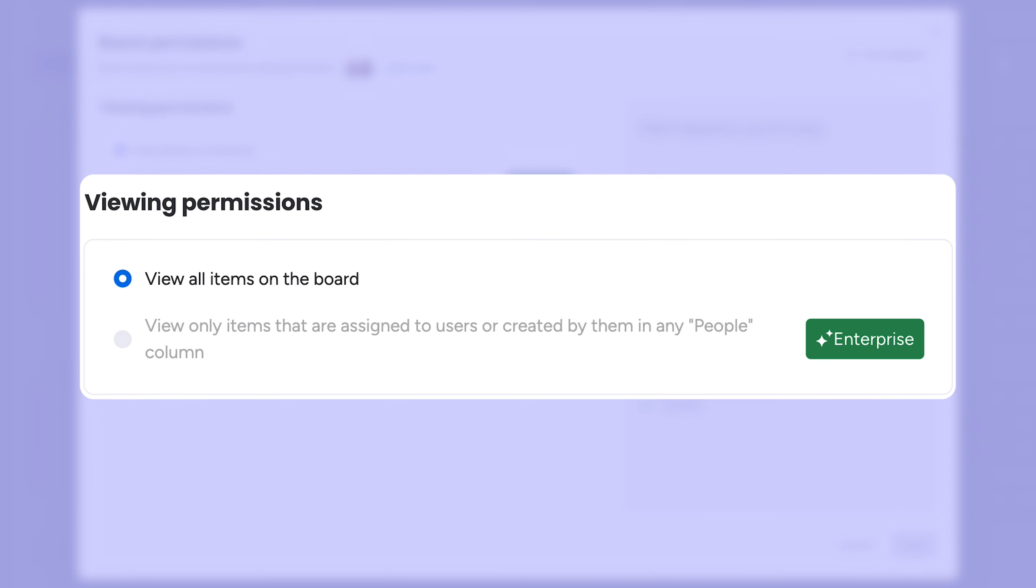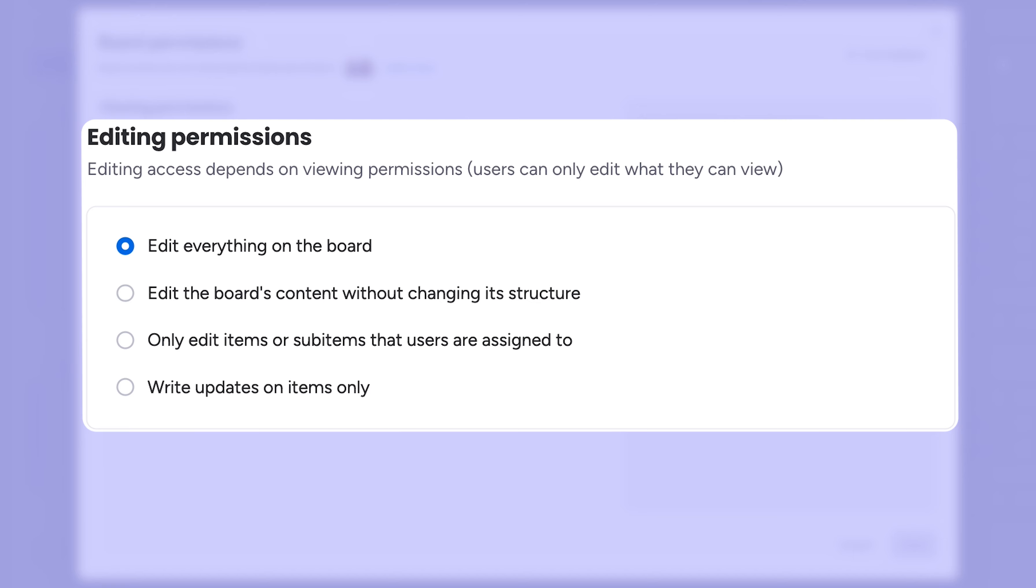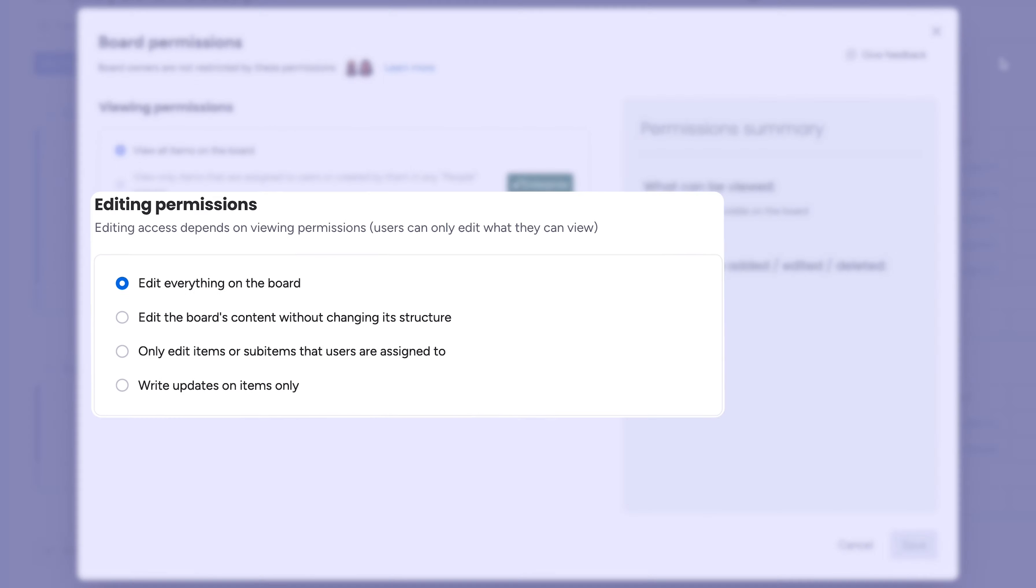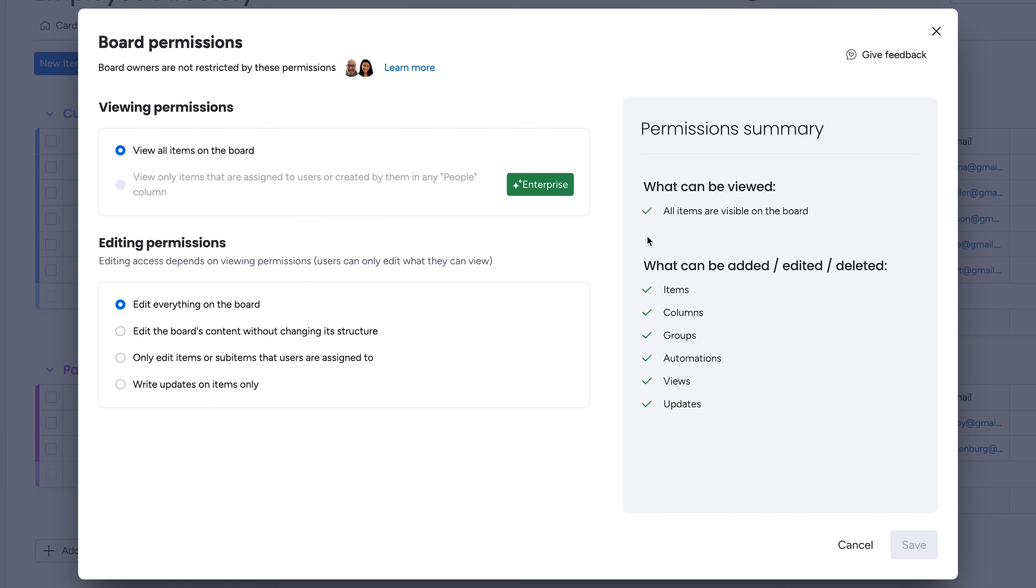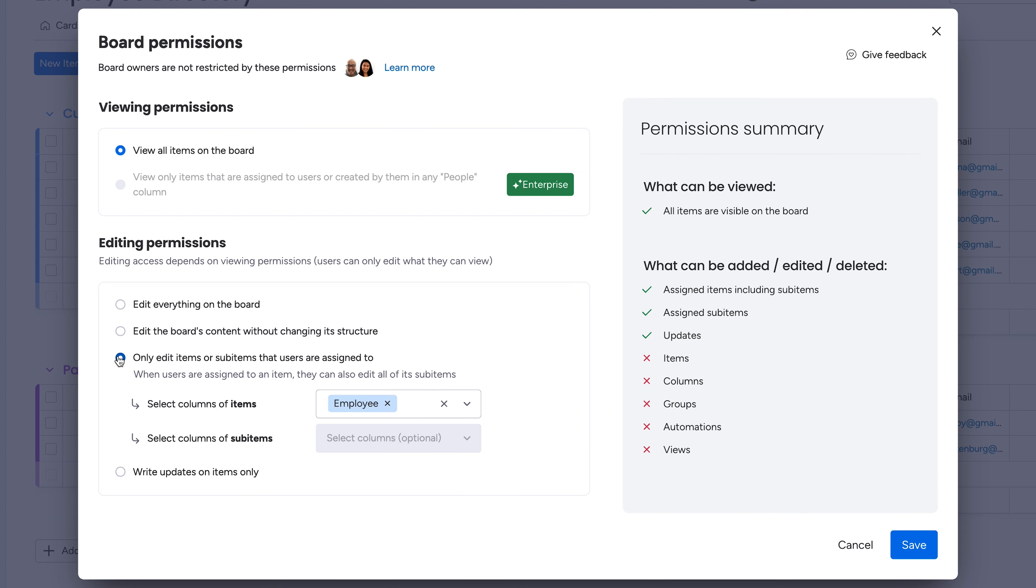Viewing permissions allow you to adjust who can see data on your board, while editing permissions allow you to control who can edit the board's data. With each selected option, the summary breaks down what can be changed by non-owners, leaving you nothing to question.